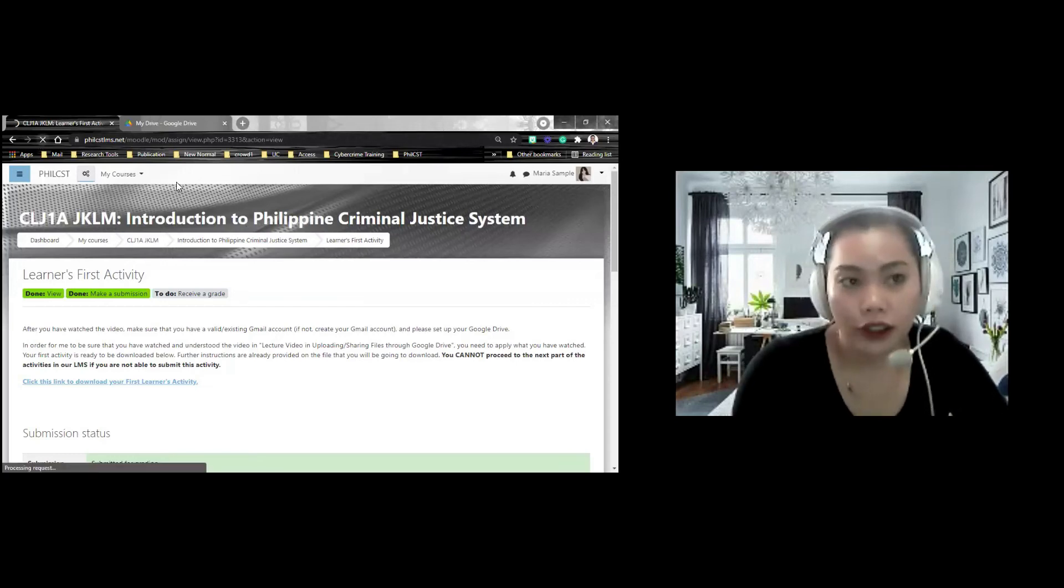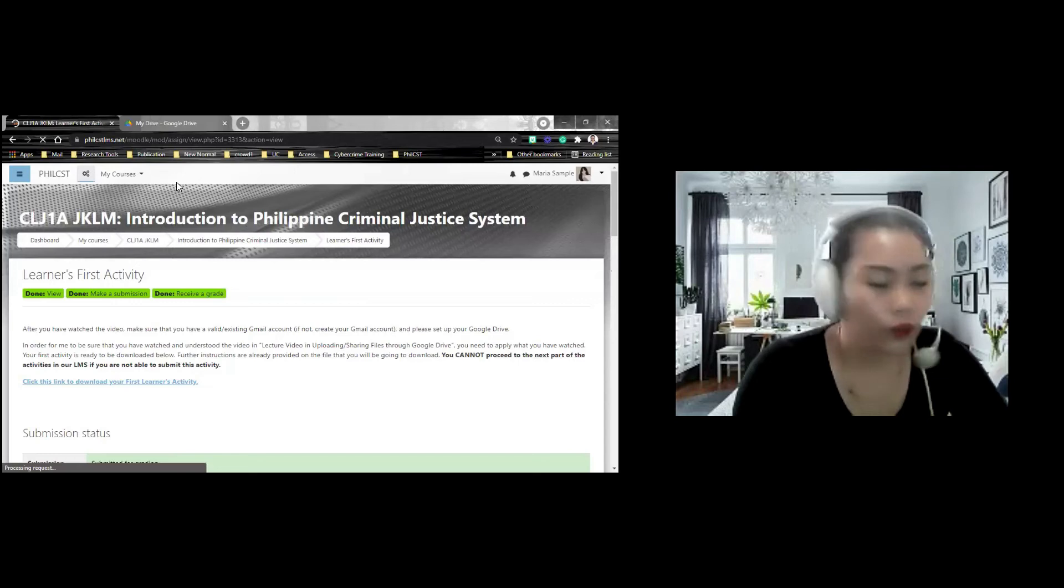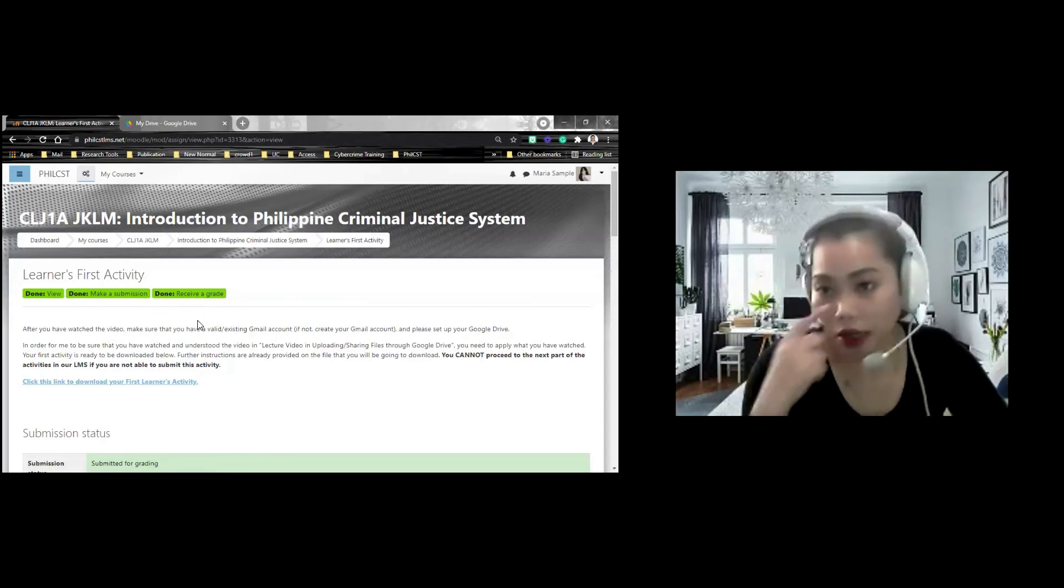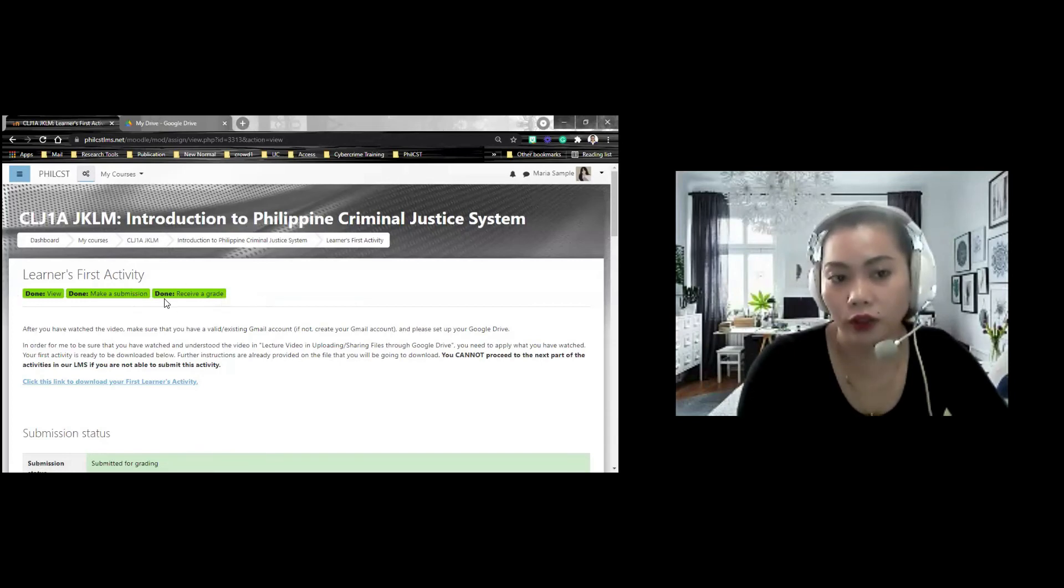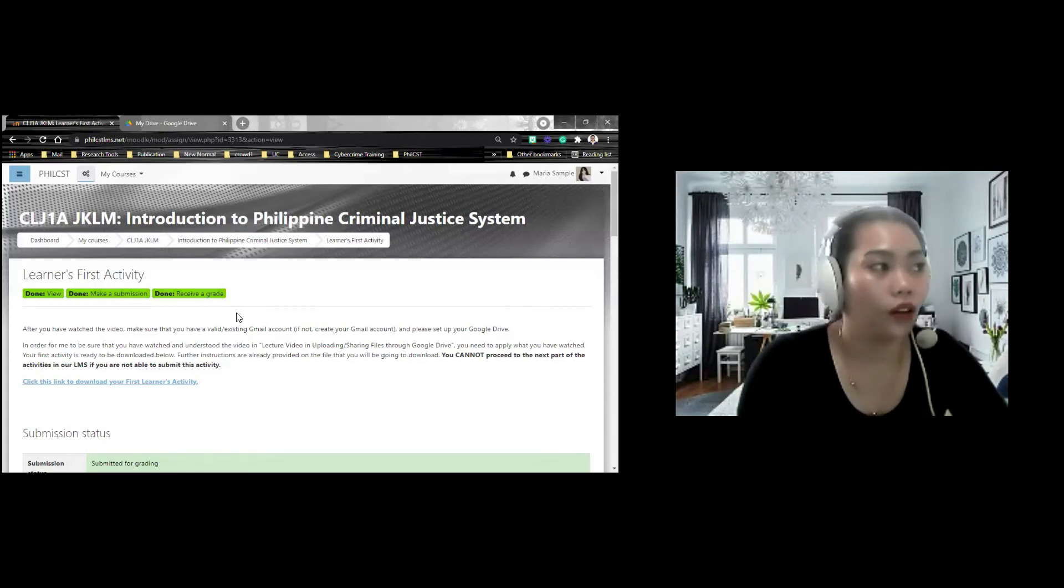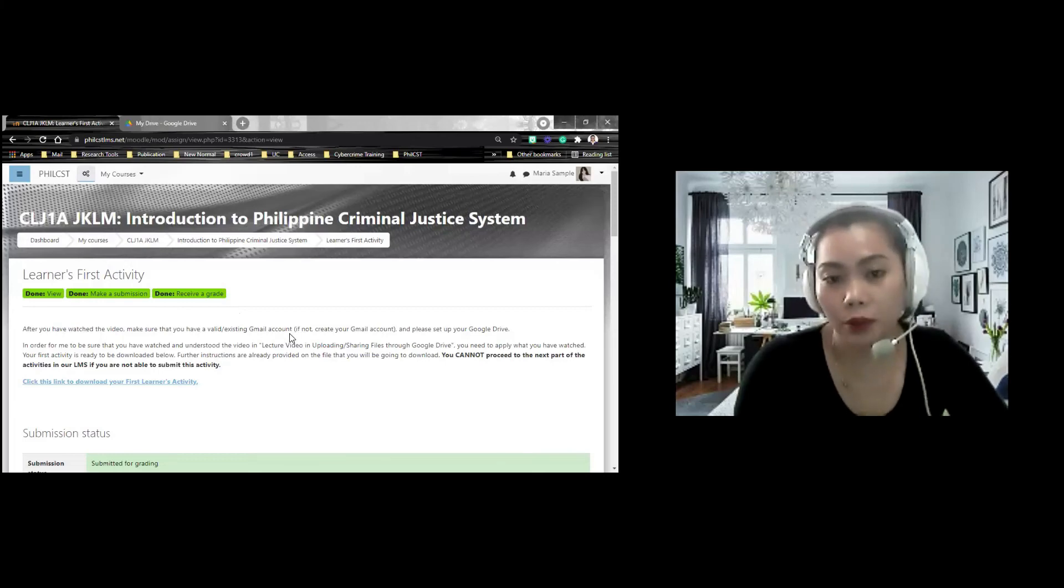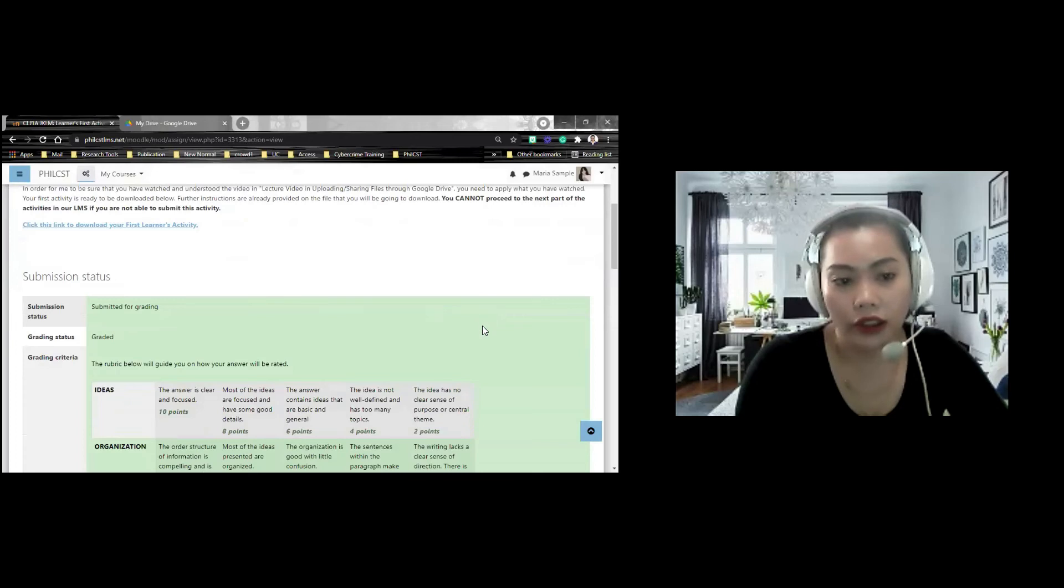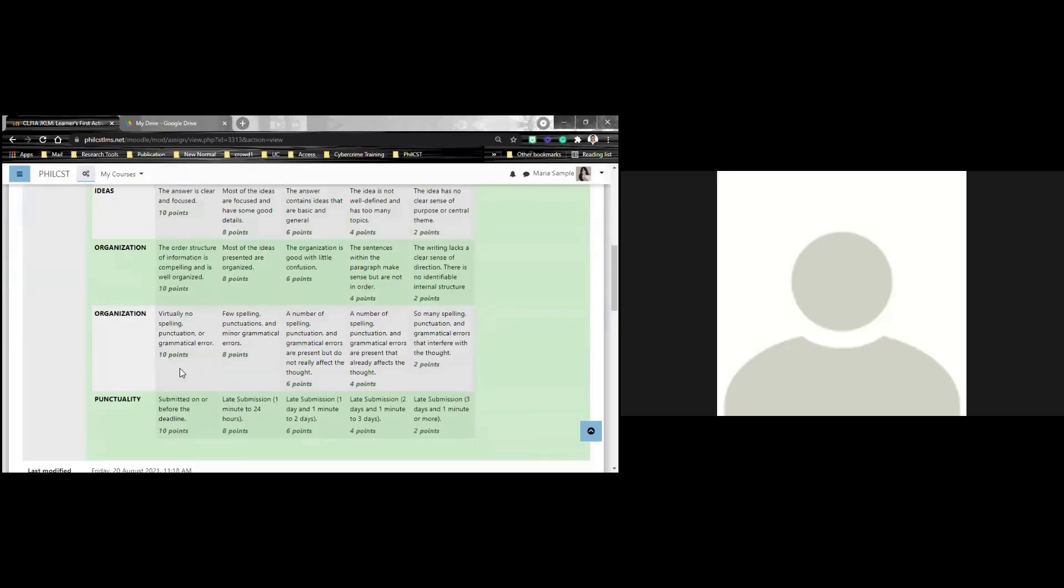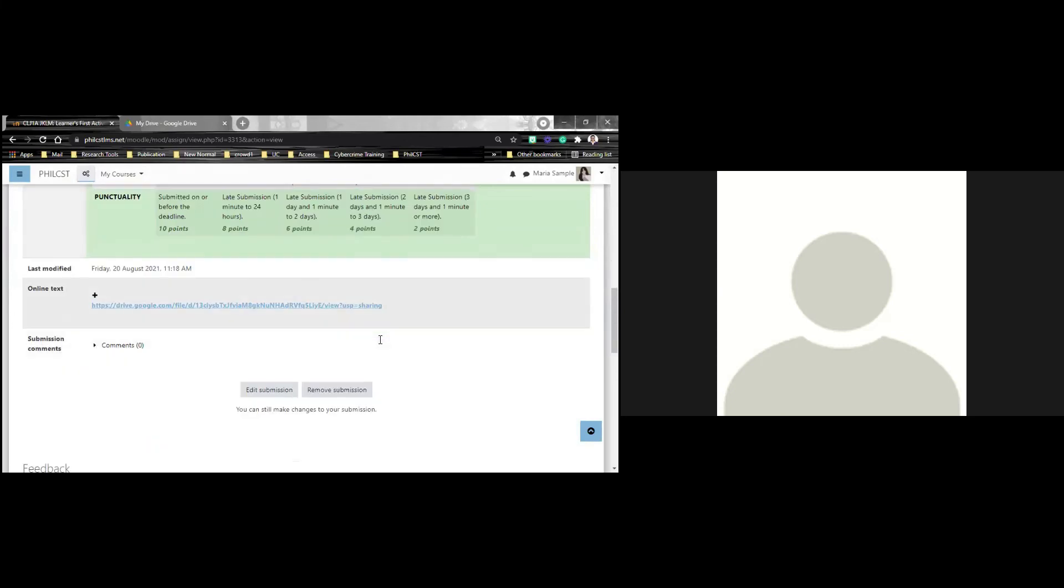Example, nag-grade na ni facilitator or si instructor si Maria. Makikita nyo nagkaroon na ng green mark yung receive a grade. That means, si Maria nag-grade na na. Tapos siya na ang view, make a submission, receive a grade. Again, this green icons or these icons nakadepende yan sa mga facilitators ninyo. Kung ano yung mga conditions na iseset nila per activity. so ito yung grade niya. Makikita niya yung grade niya.